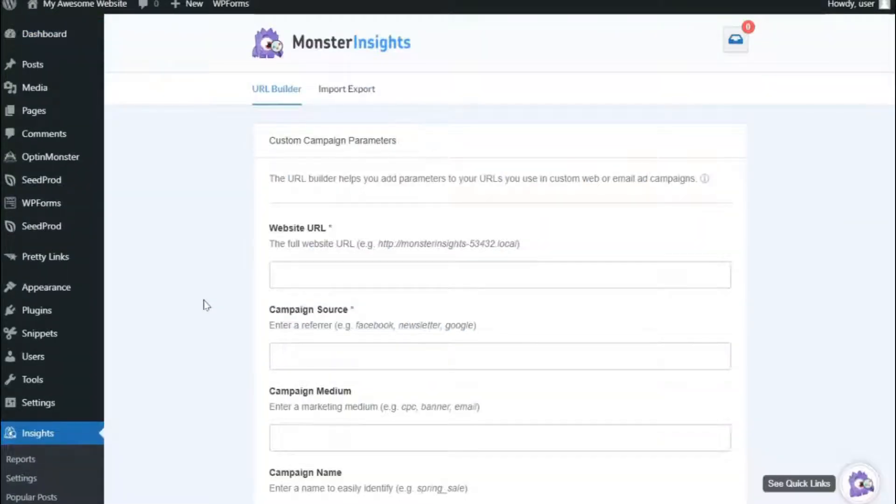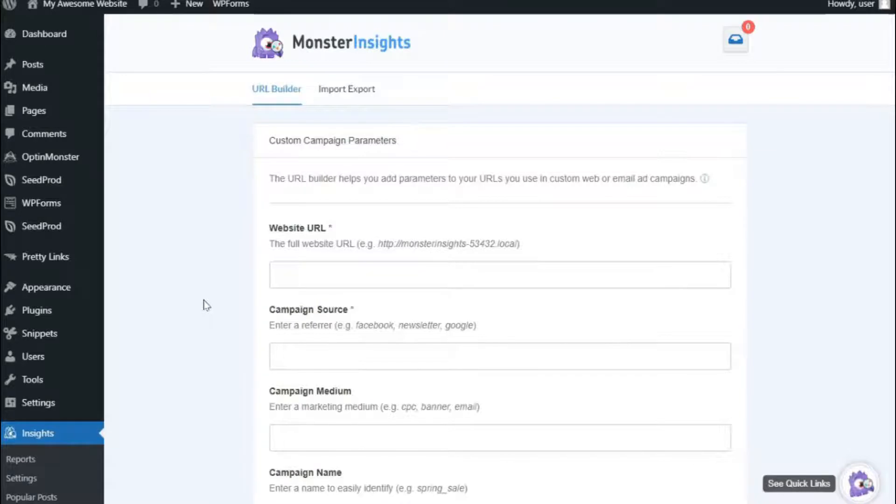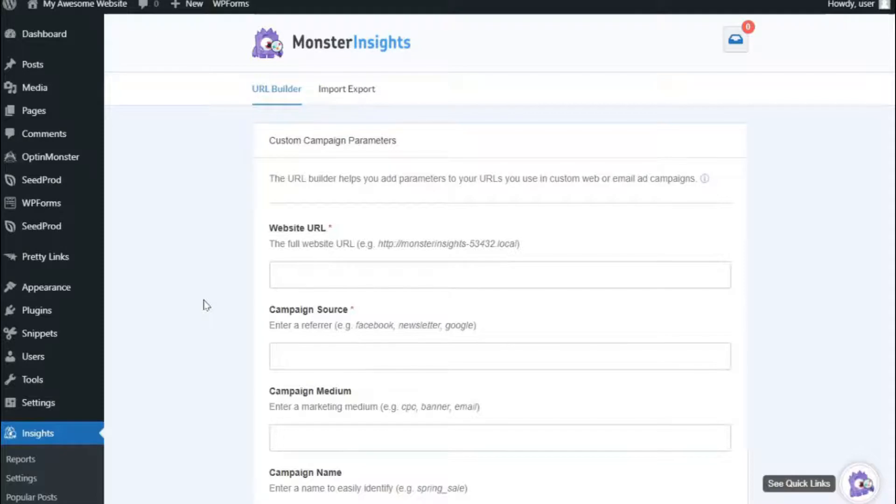Now, you're going to see six fields in the URL Builder, but don't worry. All of the fields are optional, except Website URL and Campaign Source. But let's look at each one, just so you know what they are. In the Website URL field, you can enter the Website URL that you'd like to direct your visitors to.